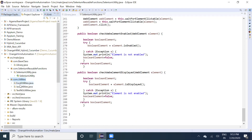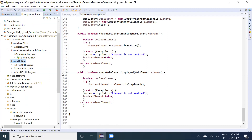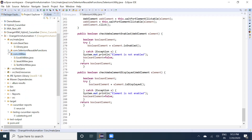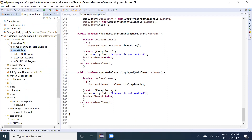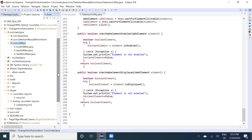In the utilities section we have the Excel utility, Java utility, and TestNG utilities. We will cover these in the next part, going part by part — the pages, Excel utilities, TestNG utilities — everything will be covered in the next session. Thank you.